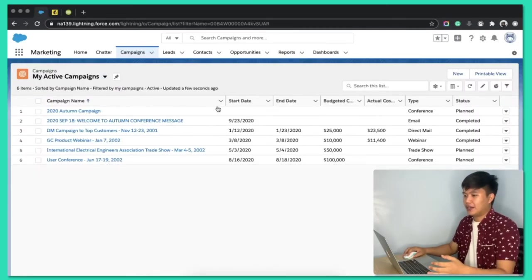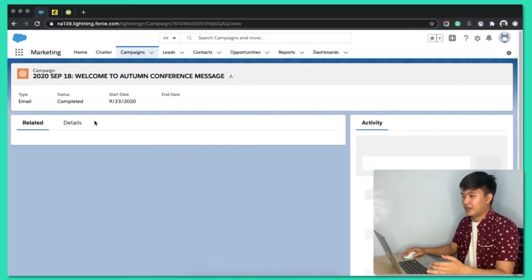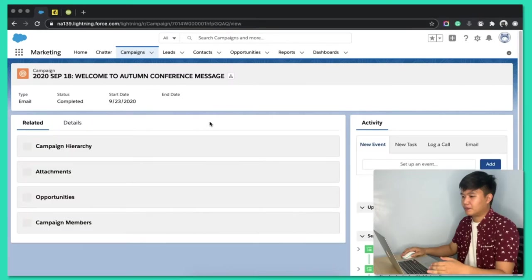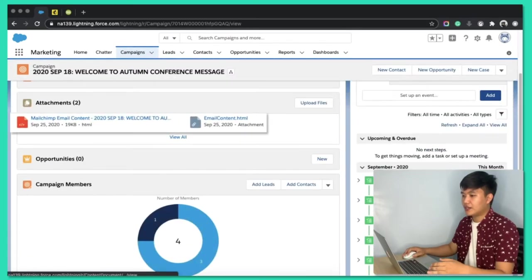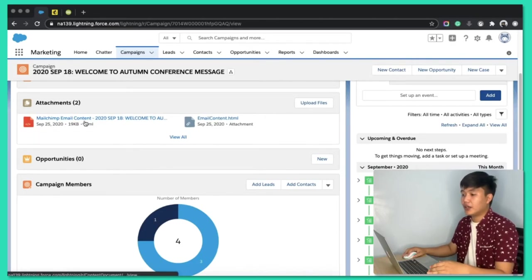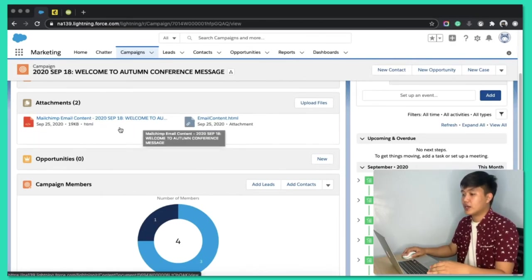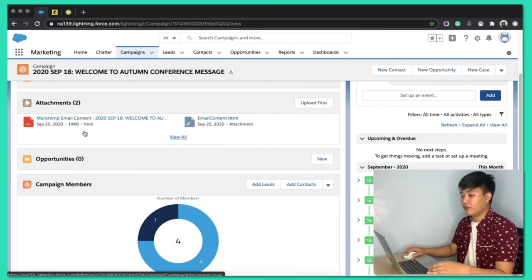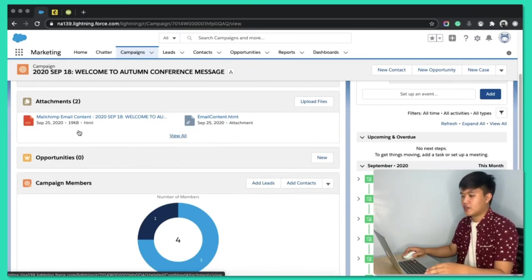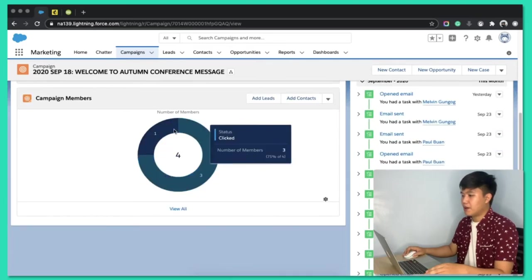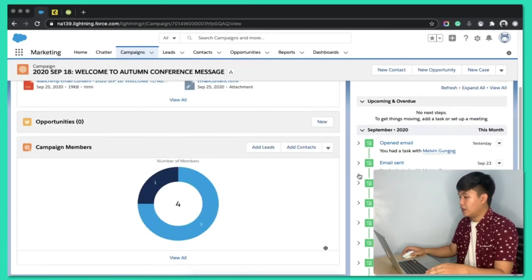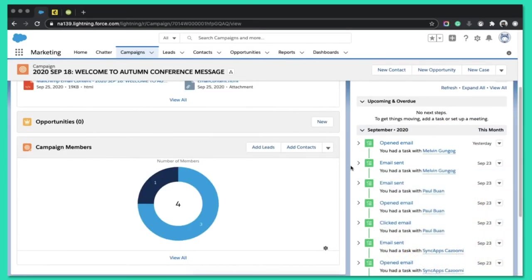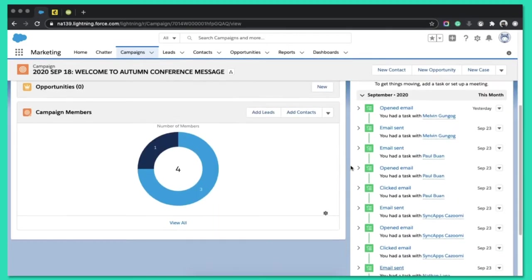So, that was created as a new campaign in Salesforce. Right? And we'll click that. We will see the attachment here. We got HTML and also the Salesforce type of attachment, which is for Lightning versions in Salesforce. And you will see the members here. And on the right side, it will give you all the activities.